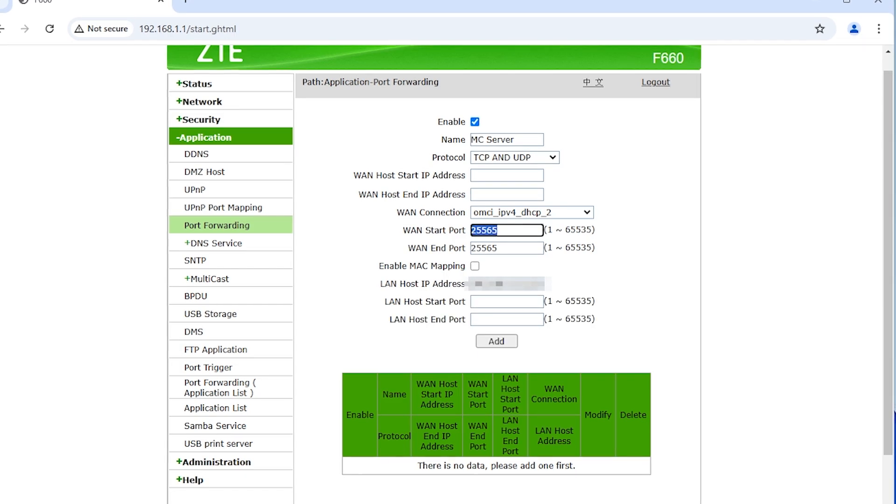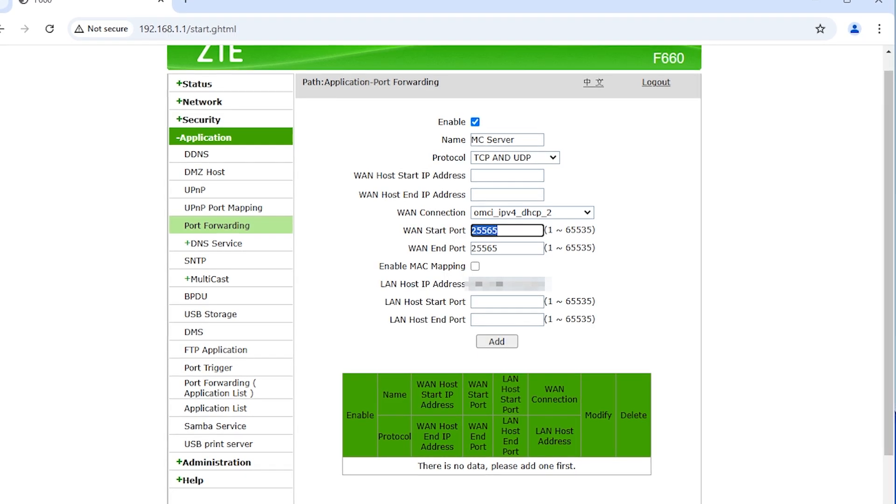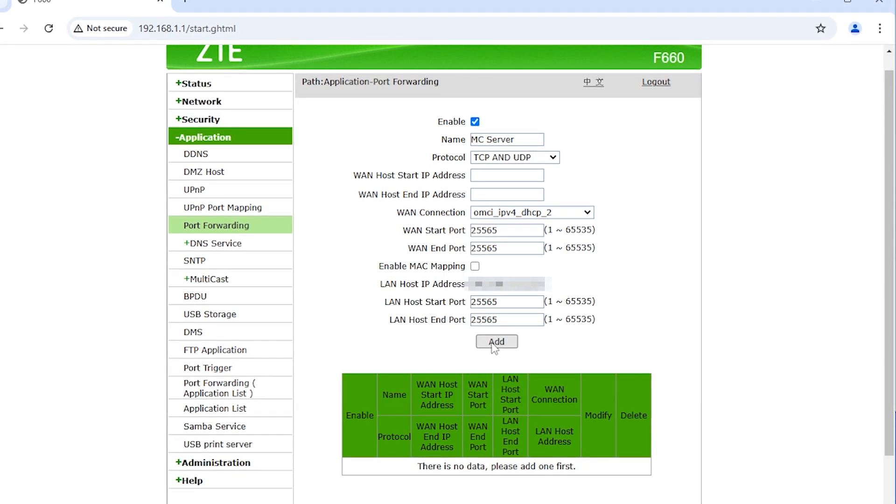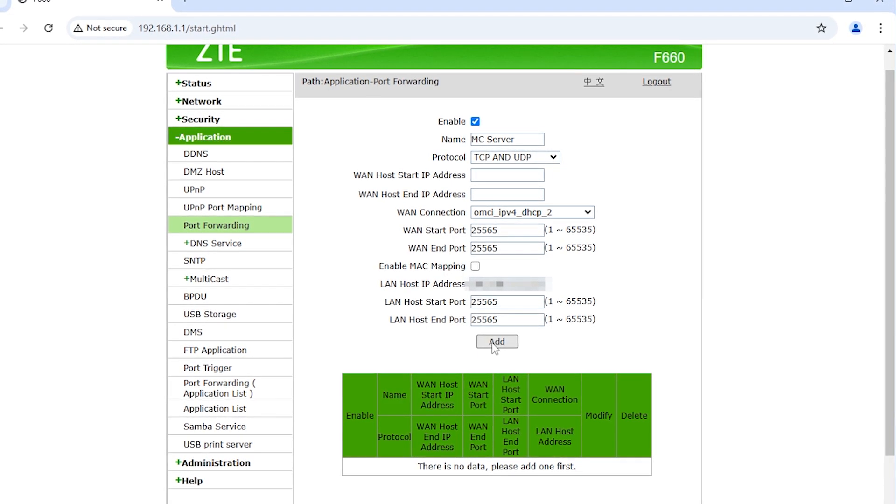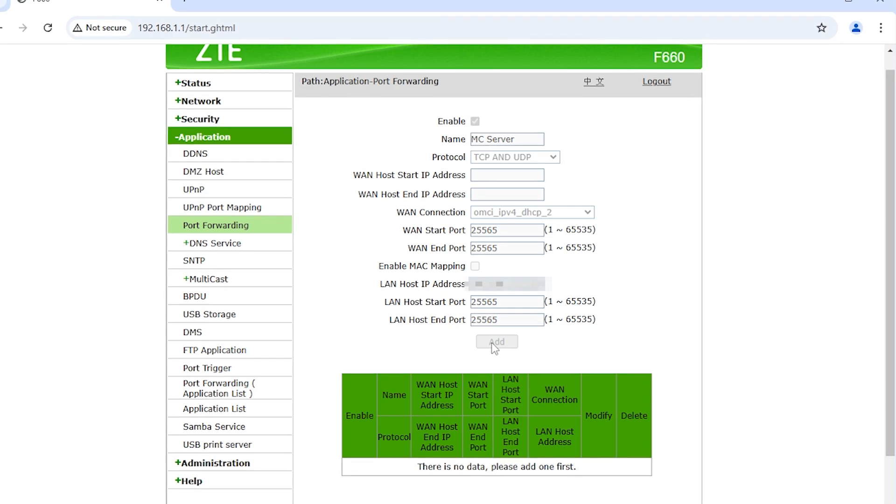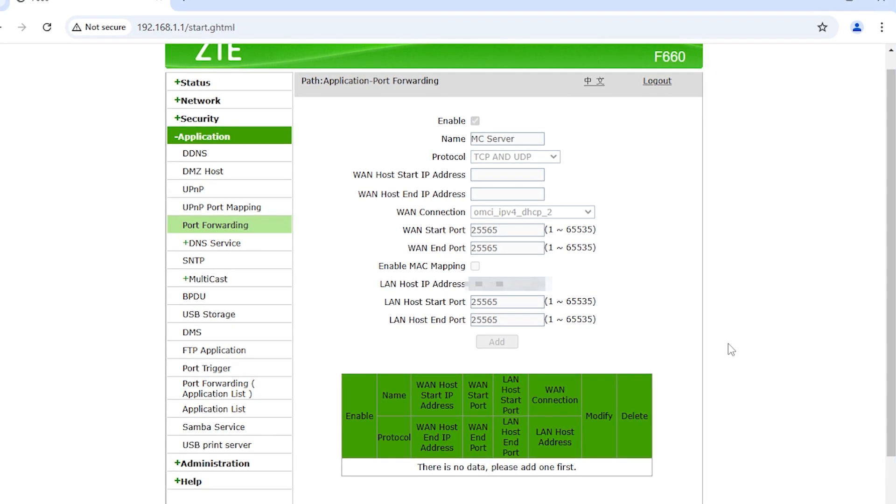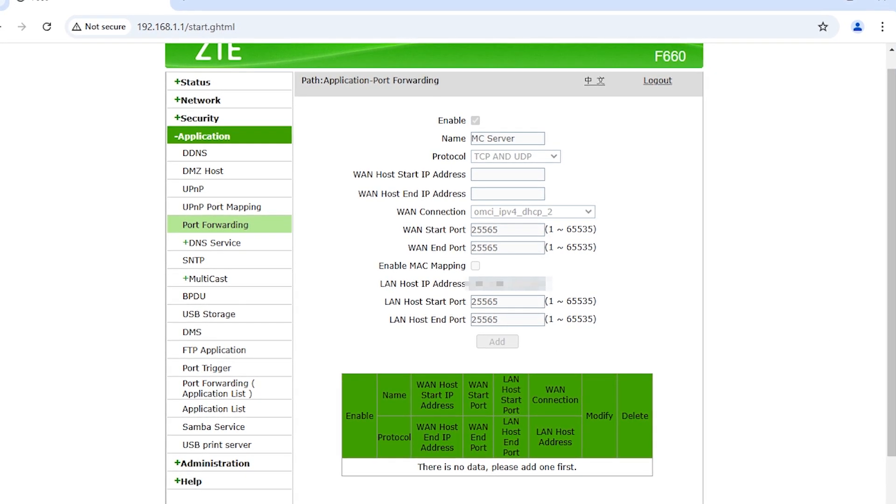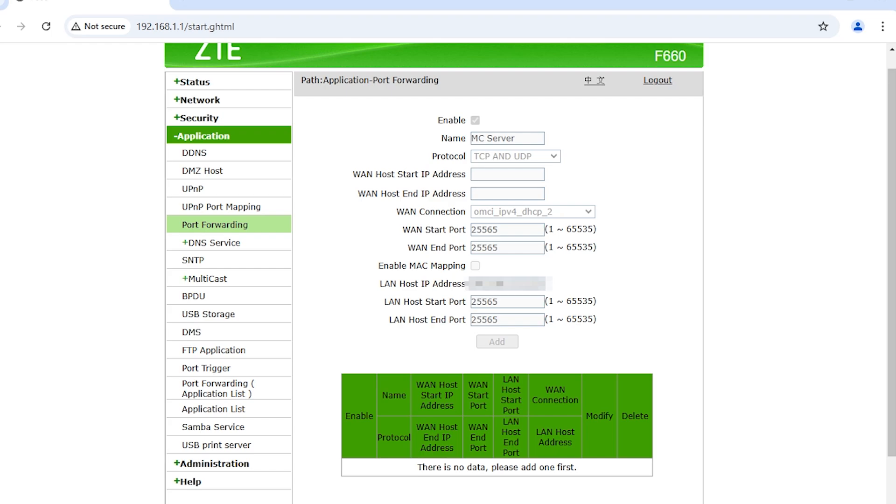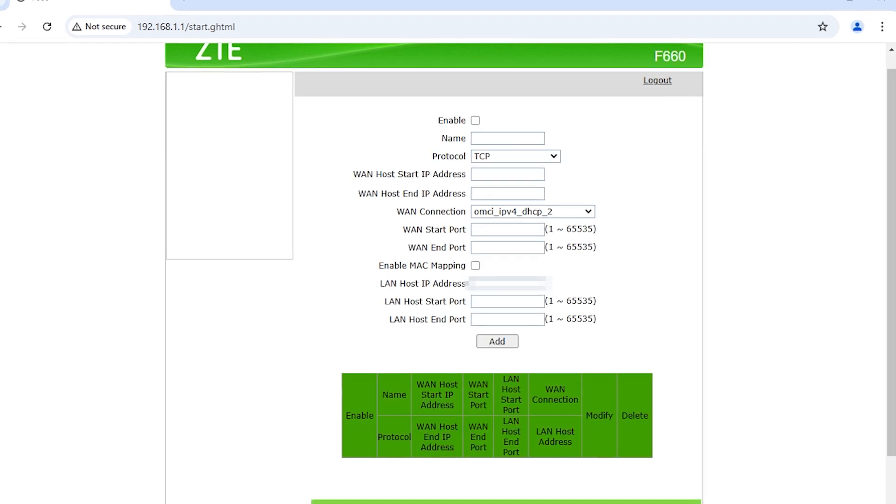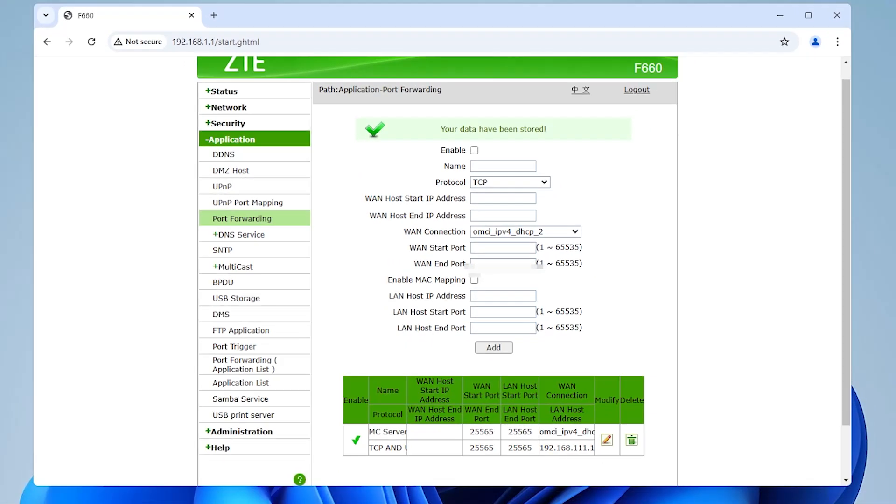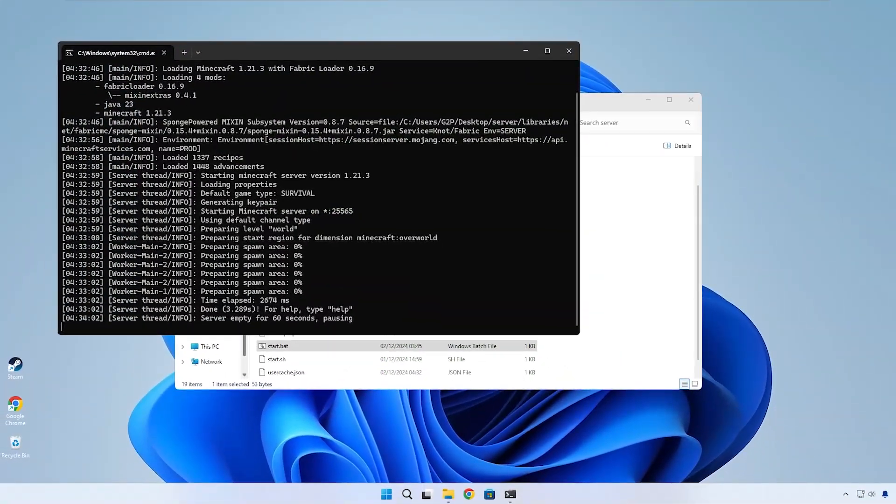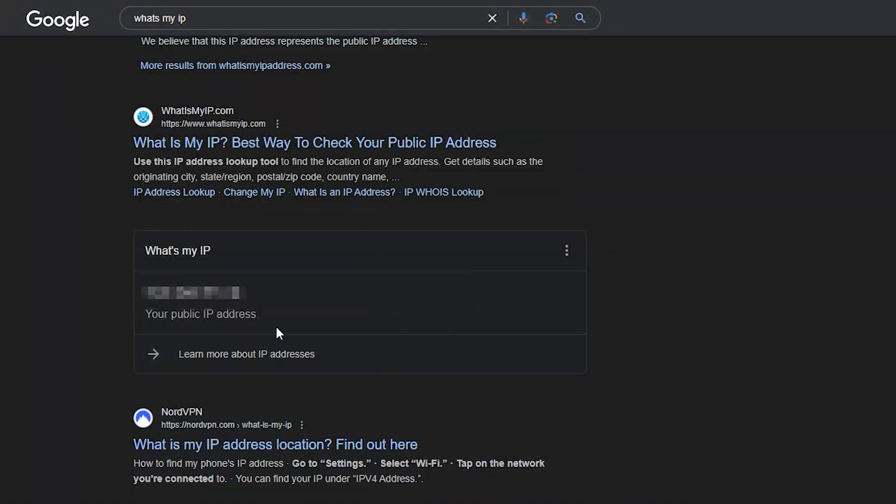Now you can paste the IP into this field and finally paste the port number into these two fields too. This is basically what you need to replicate into your router settings. The layout and wording might be different, but it'll essentially ask you the same thing.